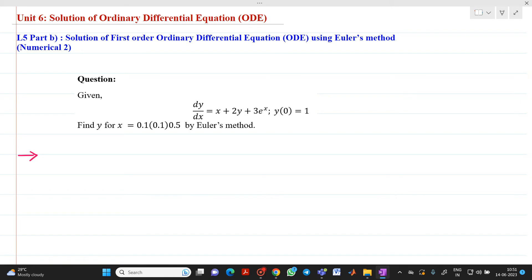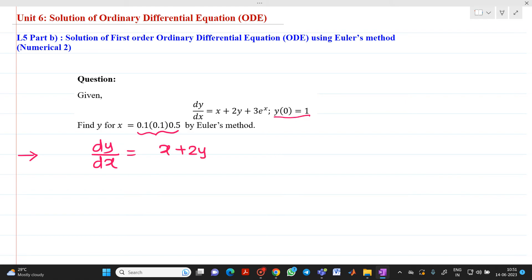This is the second numerical. Let us consider the given function dy/dx = y' = x + 2y + 3e raised to x, with initial condition y(0) = 1. We have to find the value of y. The data is given as 0.1 in bracket 0.1 and 0.5, using Euler's method. So dy/dx = x + 2y + 3e raised to x.